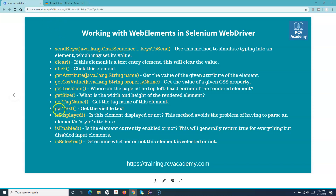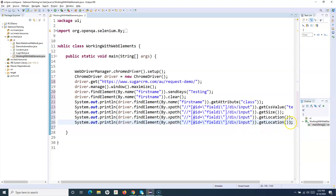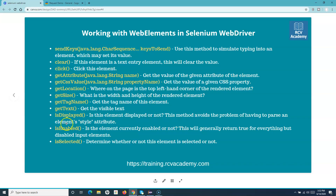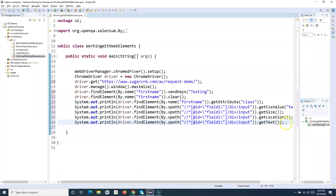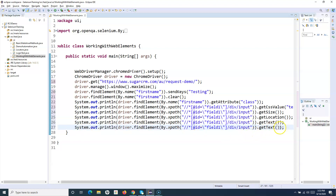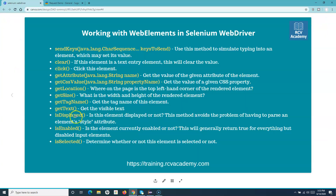Next is get_text and get_tag_name. I'll add a call to getText which will return the visible text displayed on the button — which is 'Request Demo' — and print it. Then I'll call getTagName which for this input-type element will print 'input' as the tag name.